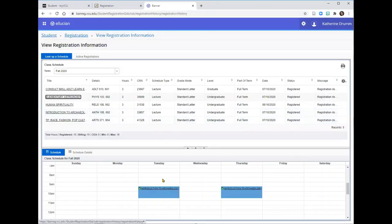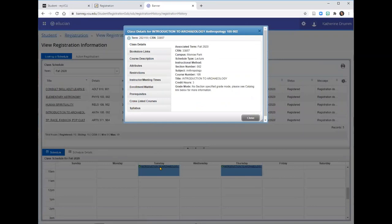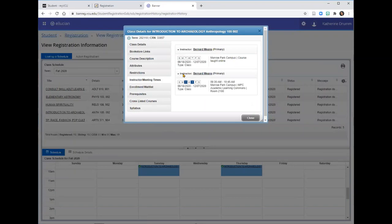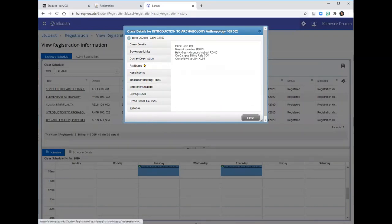You can see similar information by clicking on the course title down below. We can see that this course has an online component as well as an in-person meeting component. And in the Attributes, we can see that the hybrid asynchronous instruction attribute is applied.